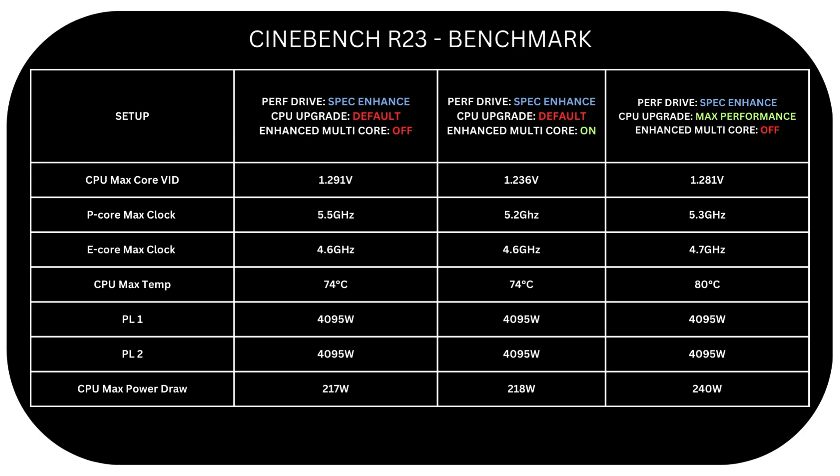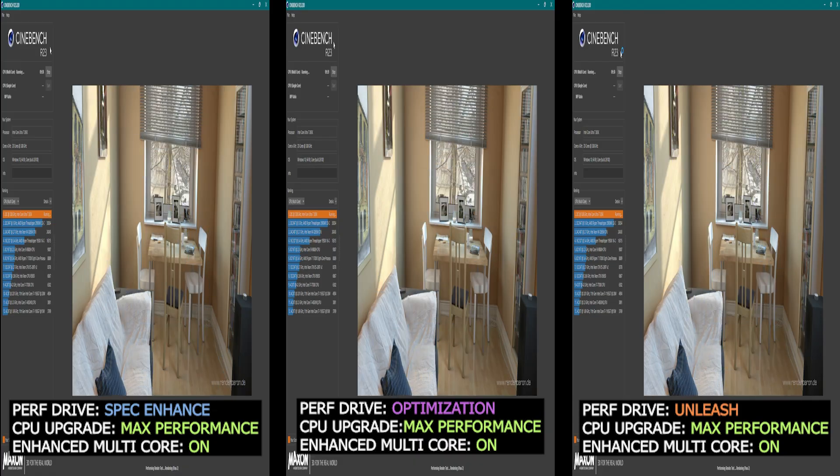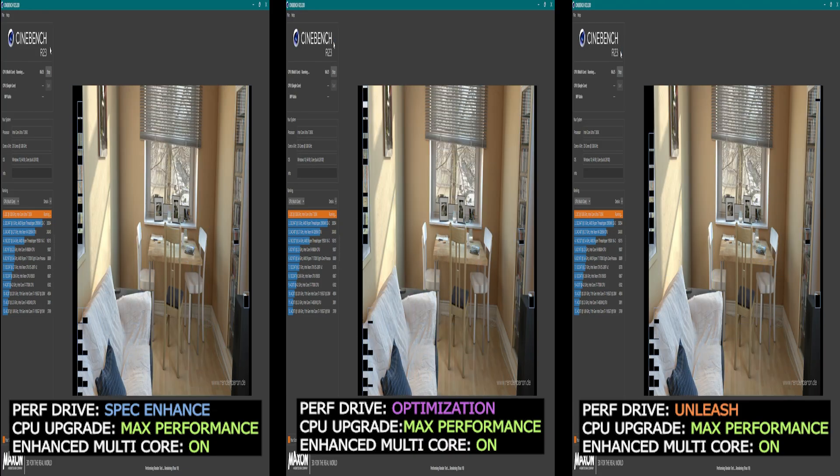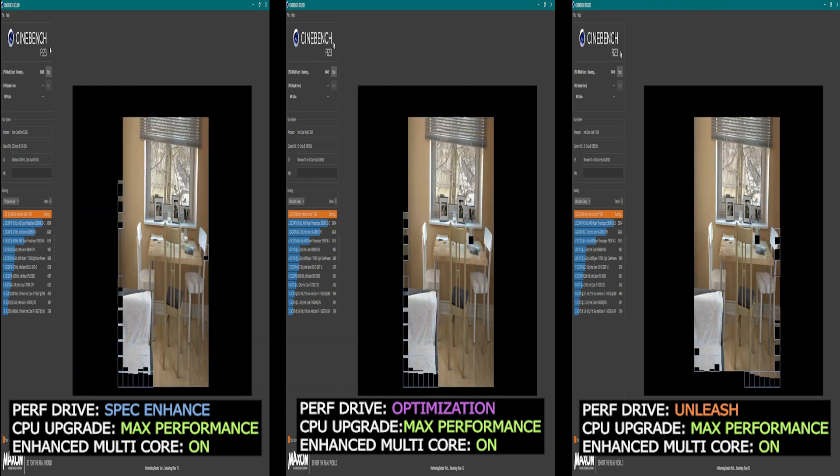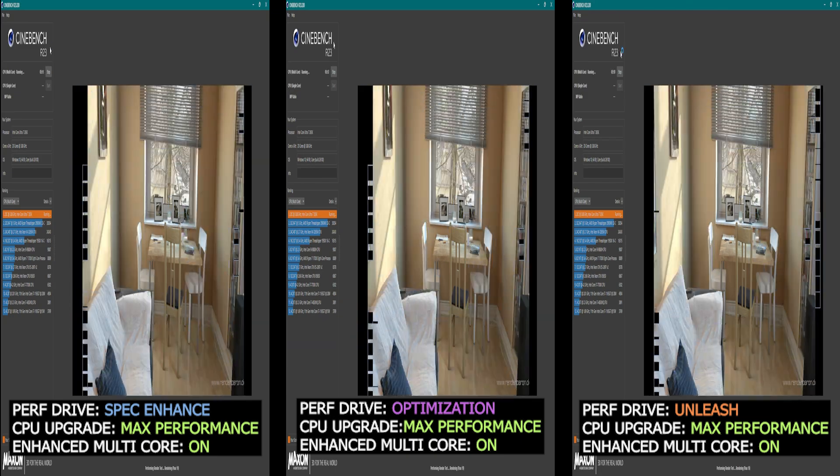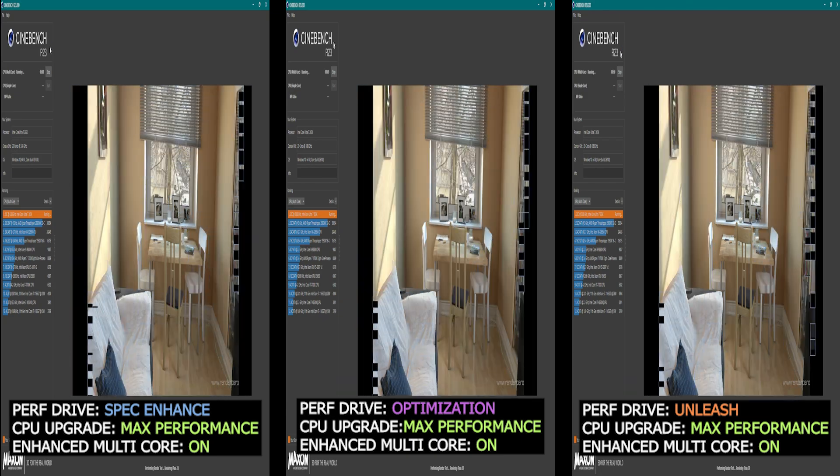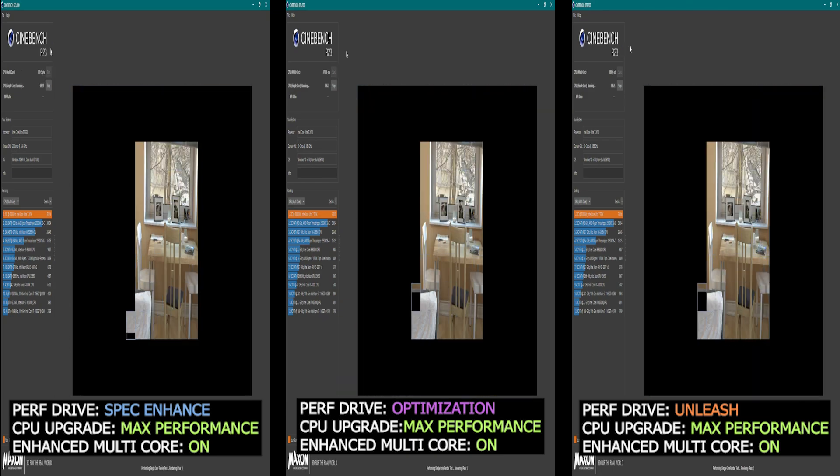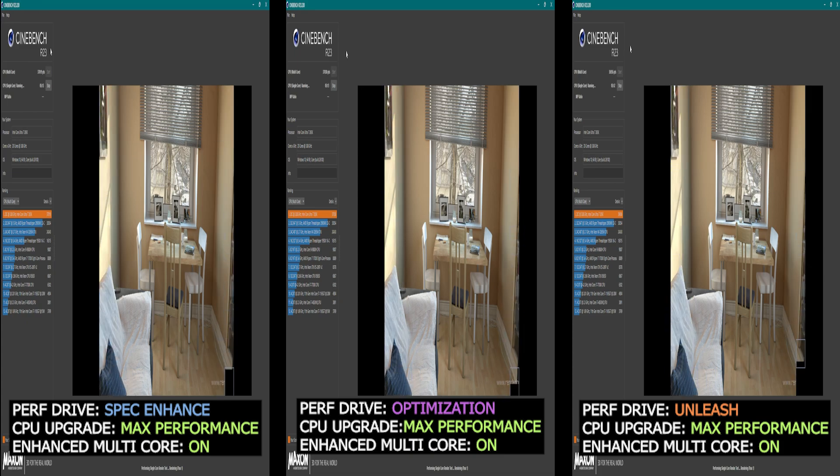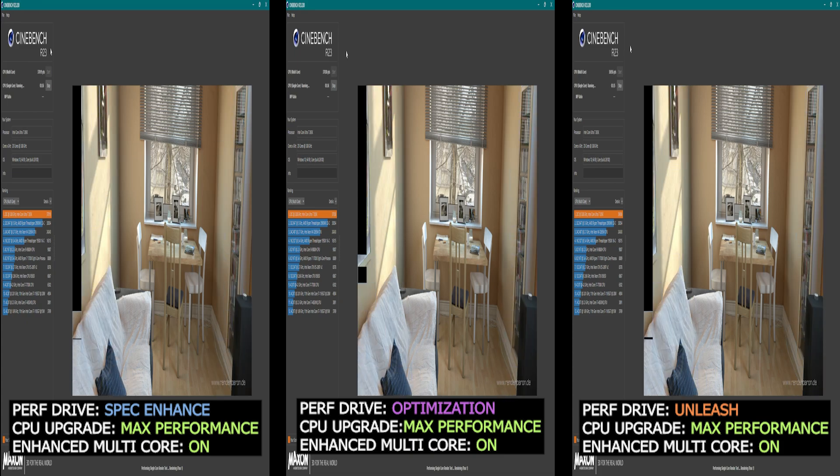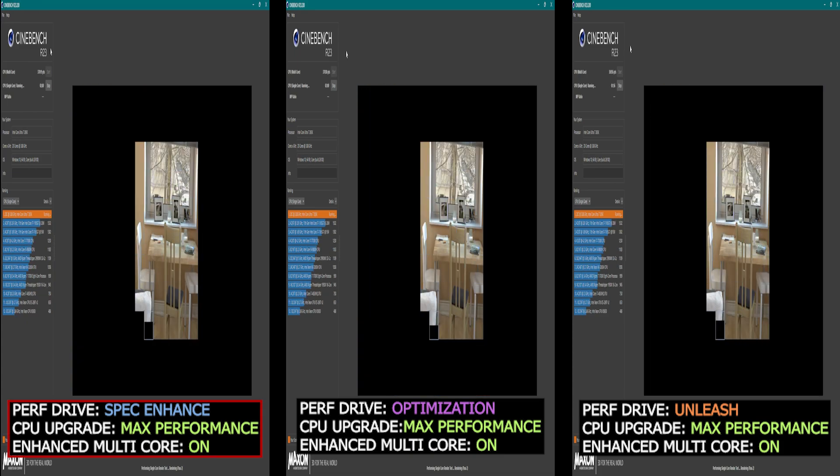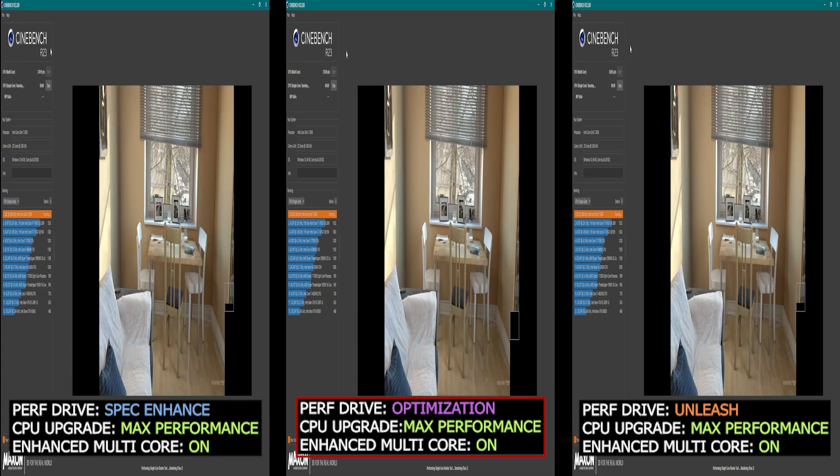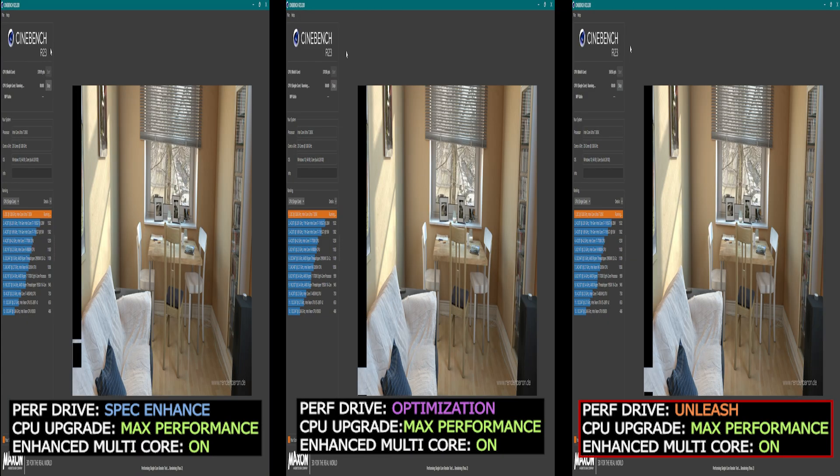So if we analyze this, we can understand that each of these two options makes some influence to some extent. Now I also wanted to enable both Enhanced Multicore Performance and set CPU upgrade to max performance in all 3 different Perf modes to see which is the best. So we'll try them on Spec Enhance, Optimization, and Unleash.